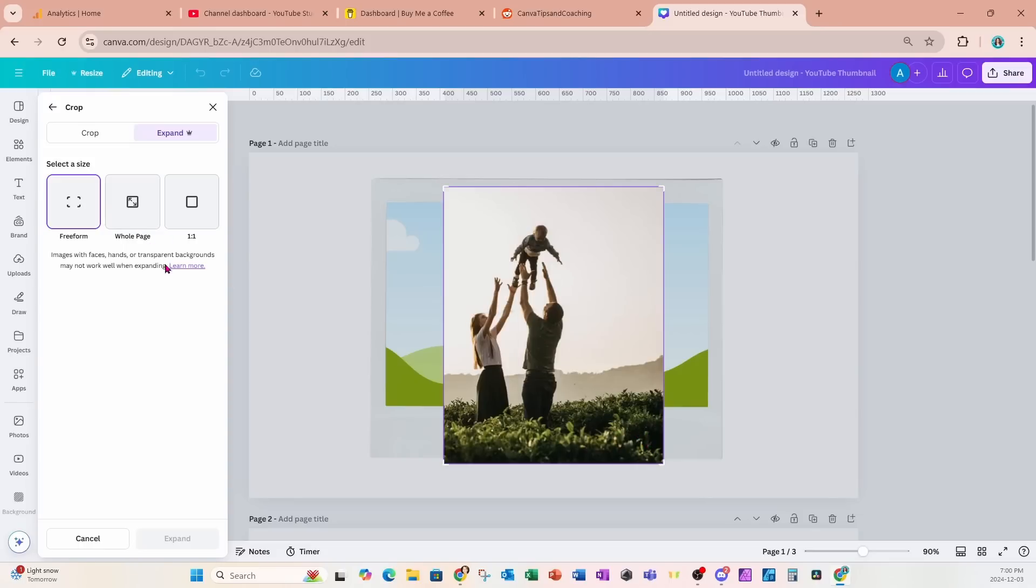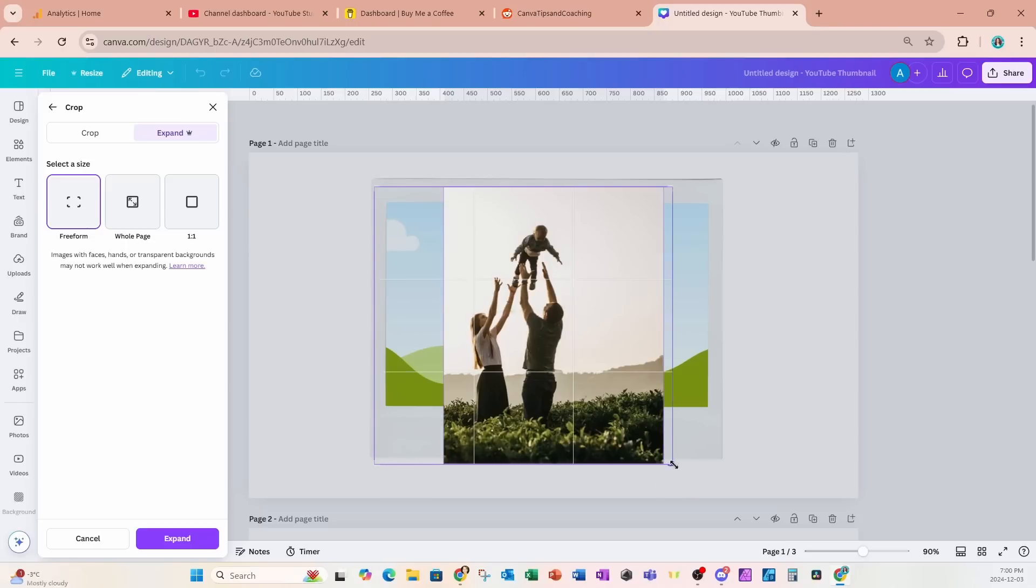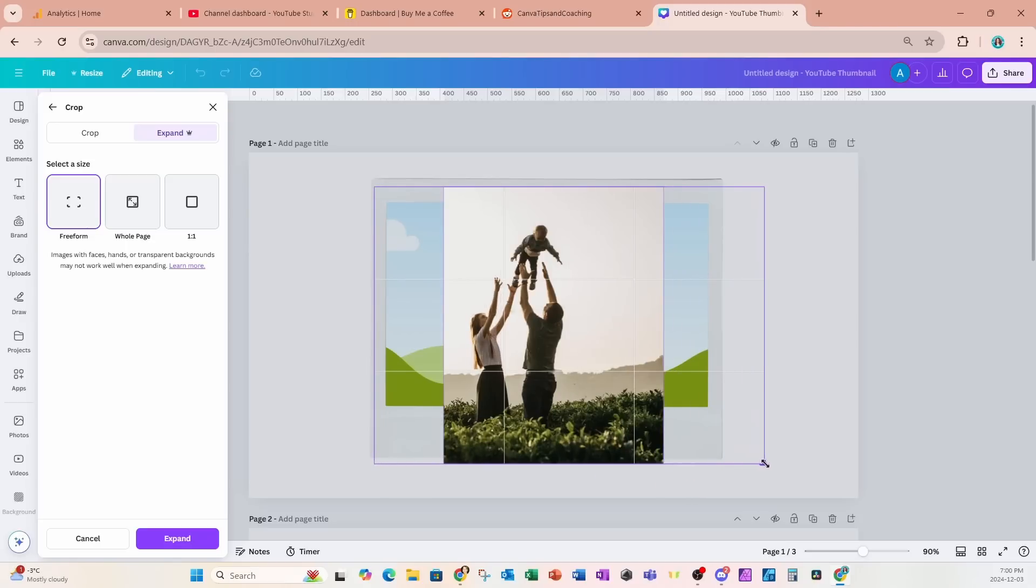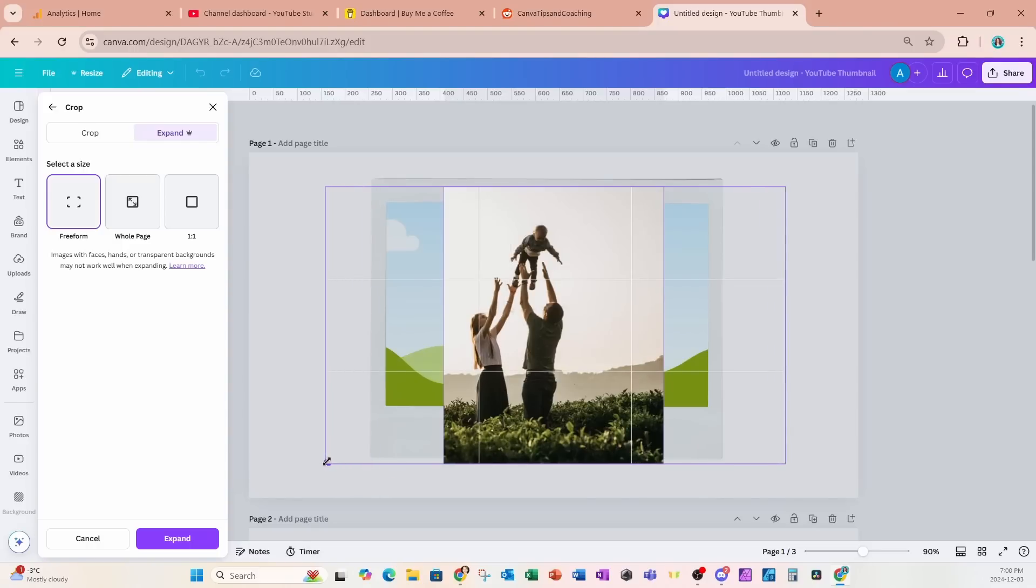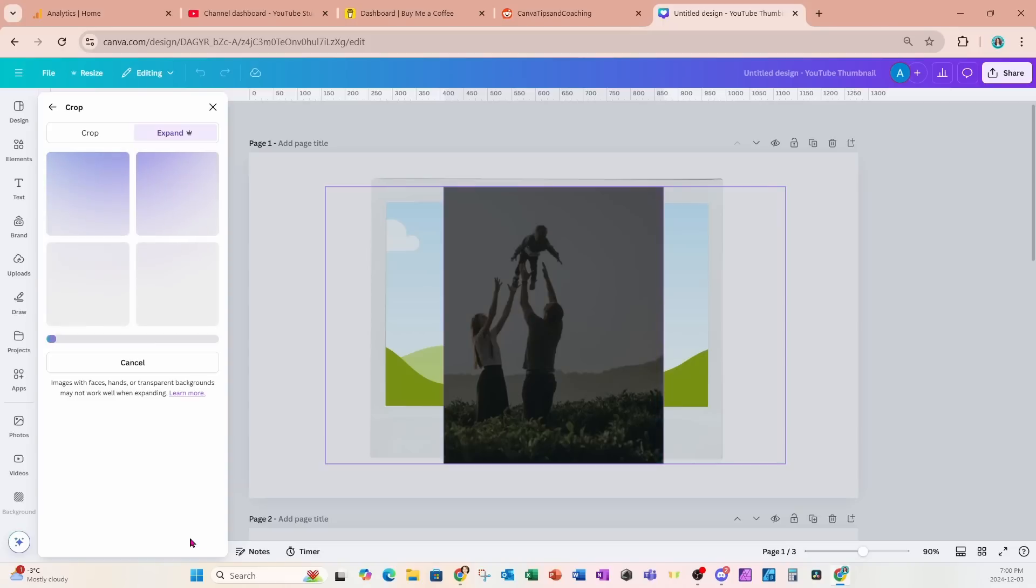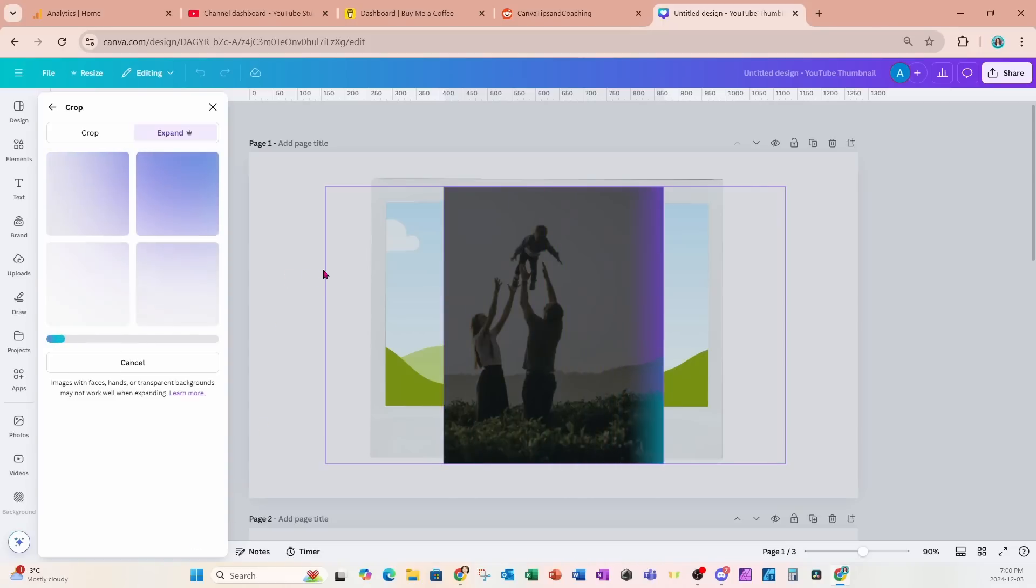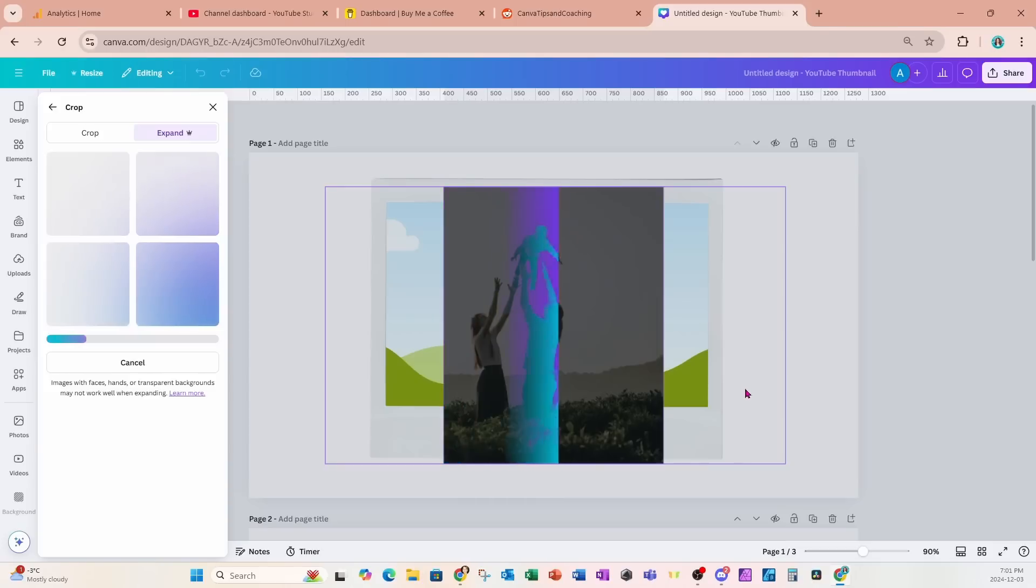So what we're going to do is we're just going to use freeform and we're going to stretch this photo on the right and on the left like this. And once we're done we're just going to say expand, and it will add or extend the image on the left side and on the right side.